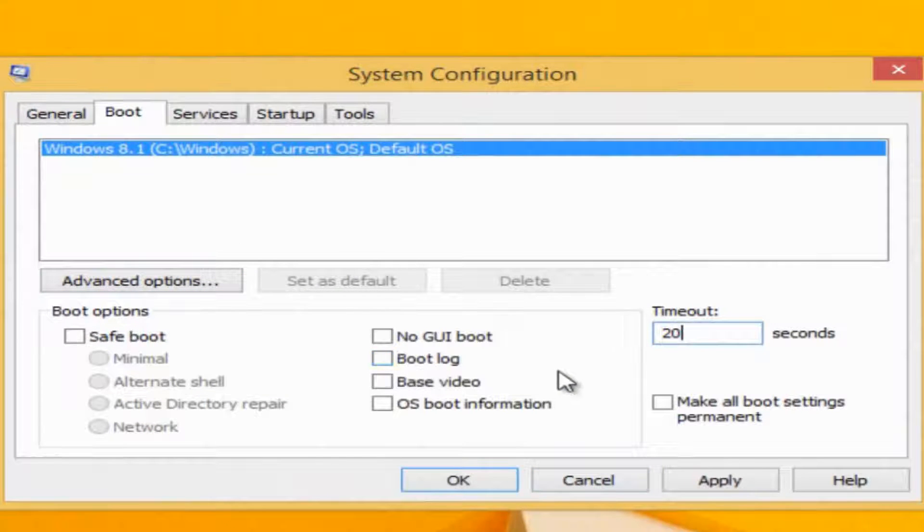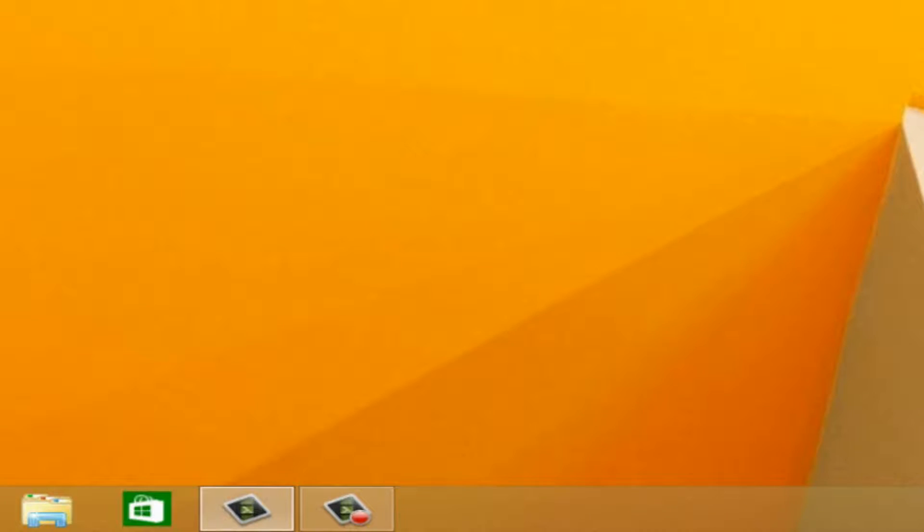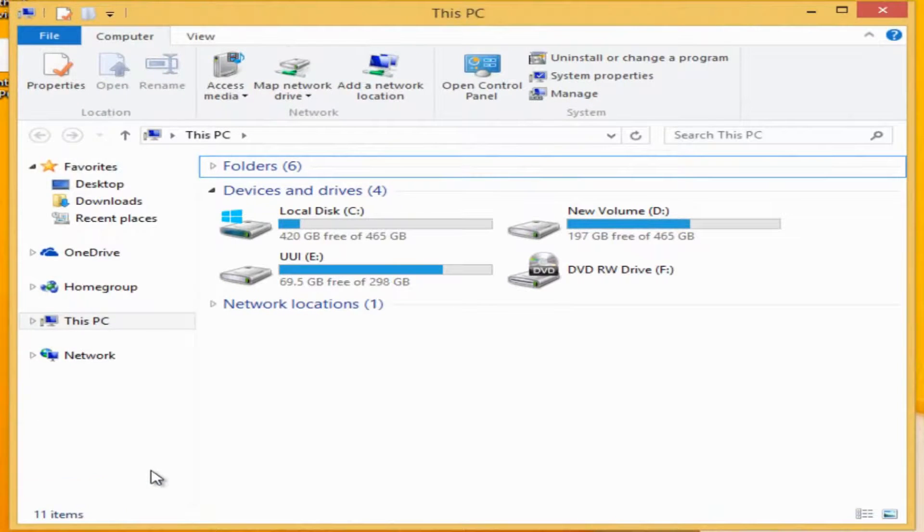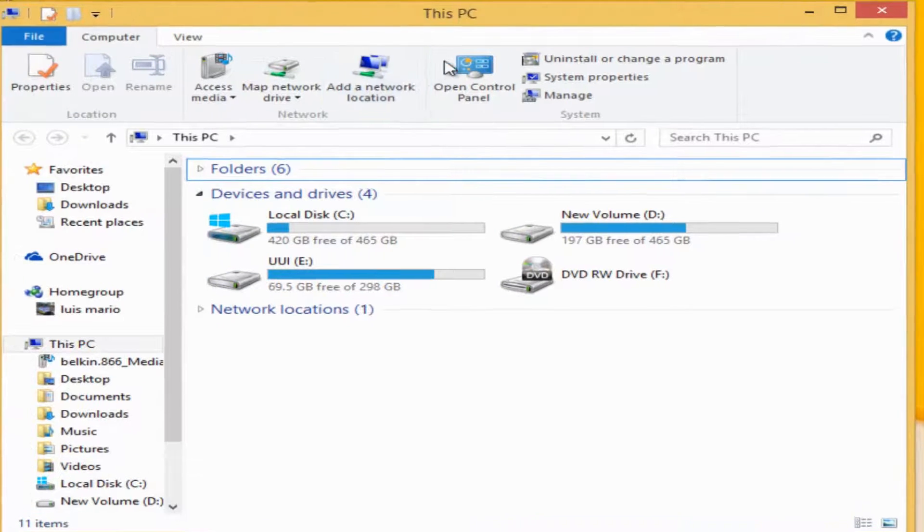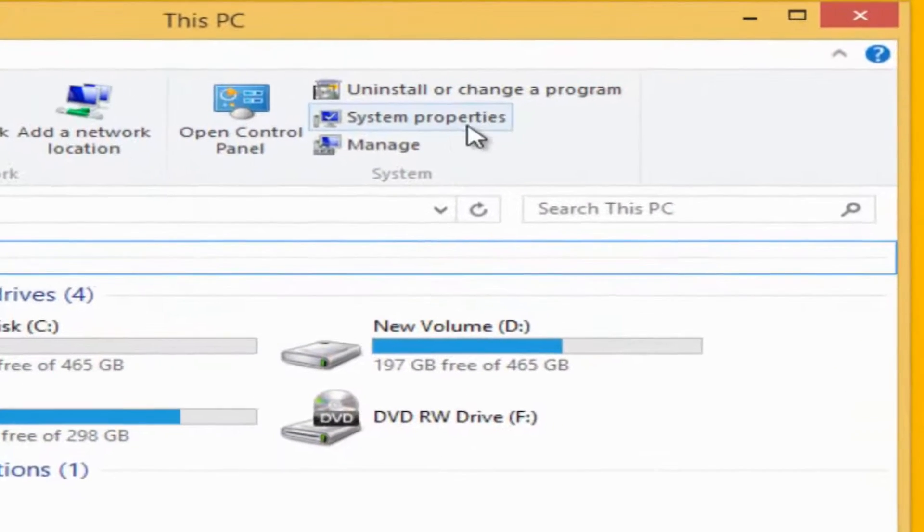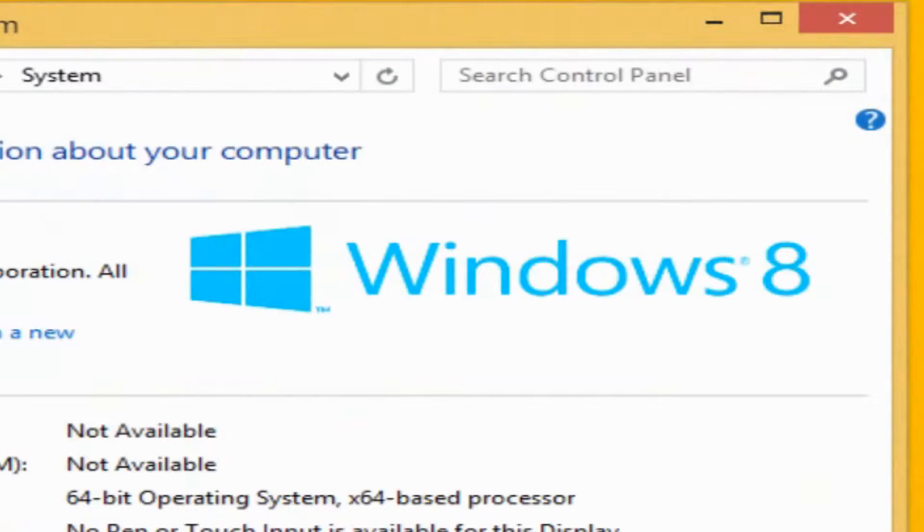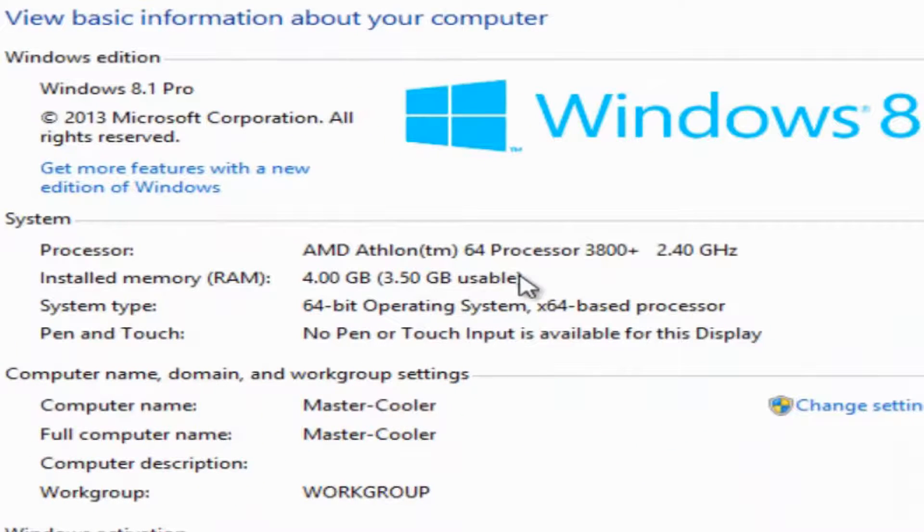I put 4000 as 4 gigs. I hit apply and okay. It's gonna ask me to restart my Windows, but I hit cancel because I already done that. My properties is gonna show you how I have less RAM than I'm supposed to use.